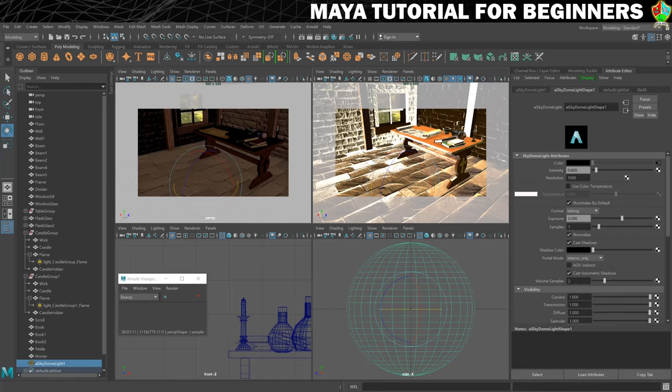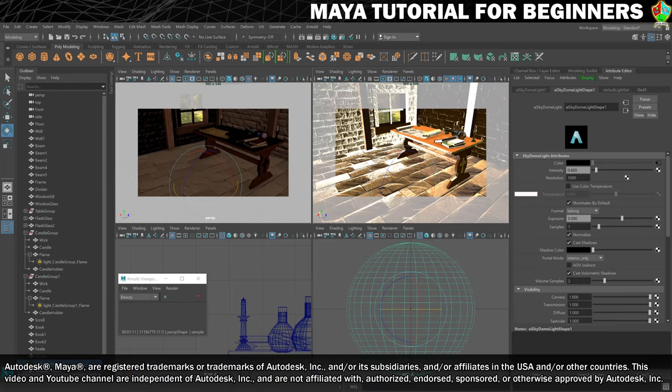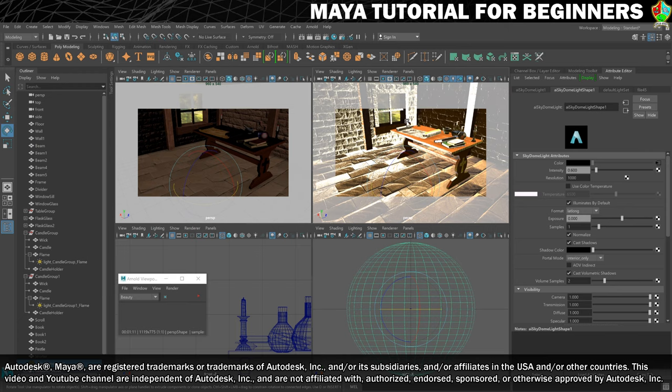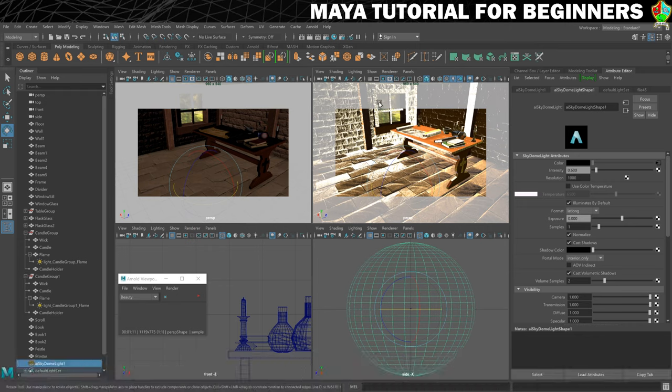In this step we're going to take a look at area lights and we're going to use them to get a nice light cascading through the window that we've created. The way that area lights work will give us a little bit more control than the Sky Dome light that we've just used.